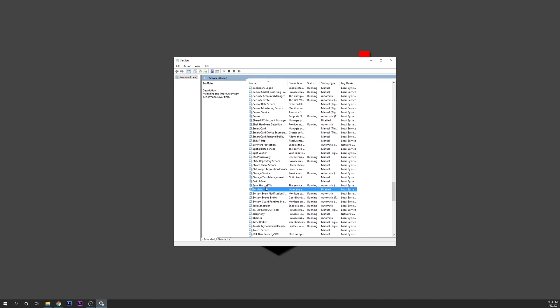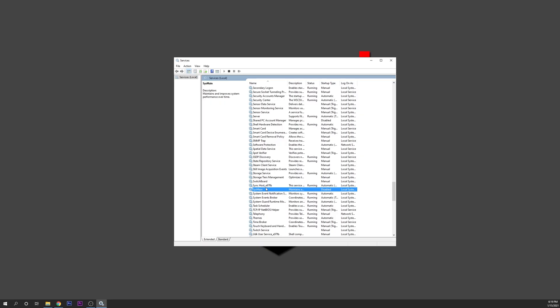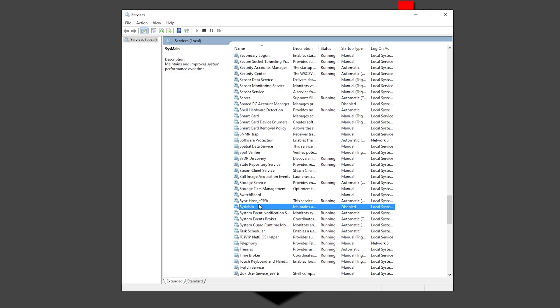If you don't have any performance issues or problems, you can leave SysMain running — it's not a problem. It's a useful process that cuts down the time it takes to launch the programs and applications you use most often. However, if you are experiencing high hard drive utilization, memory problems, or overall poor performance, or your system is a little old and you want a bit more performance for gaming, you can try to disable it. As it's a small optimization service, disabling it is not going to cause any problems on your PC.